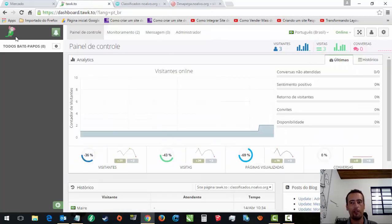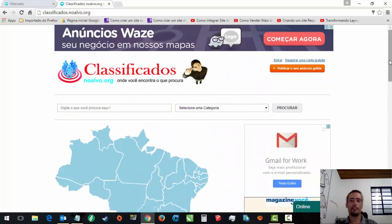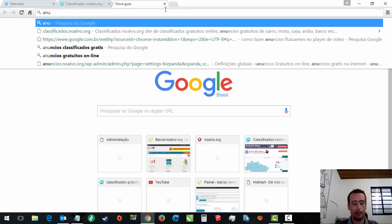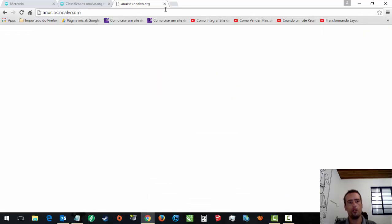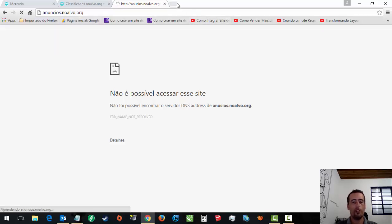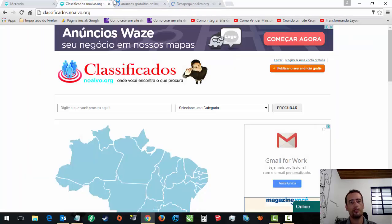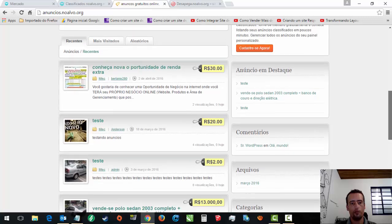Esse plugin aqui você usa pra vários sites. Então, vamos desligar esse aqui e vamos nos concentrar no nosso script do OSClass. Qual que é a diferença do outro script que eu tenho aqui do desapega? Tem um outro também que é anúncios.noalvo.org. São esses três scripts que nós temos. Puseram anúncios aqui.